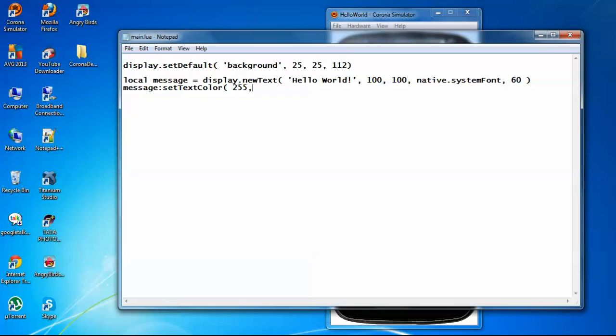So 255, 255, 255, this is the RGB format color code for white color. Now let's run it on the simulator.